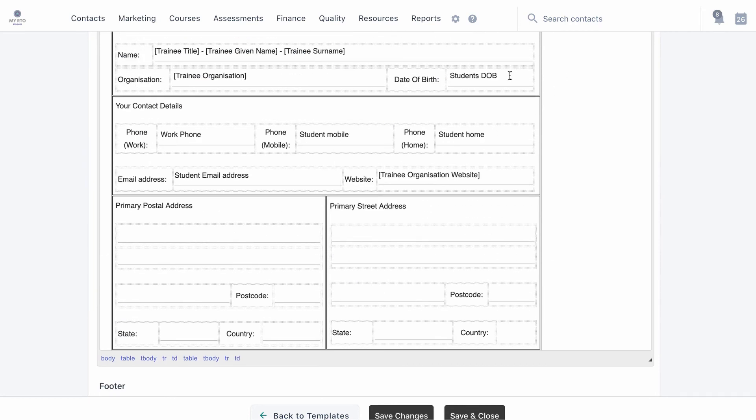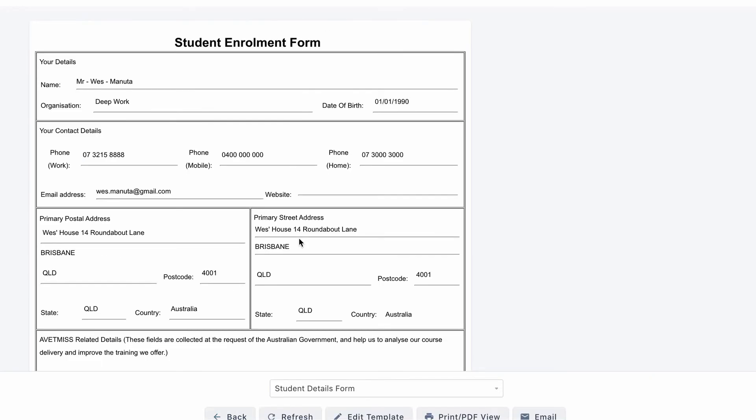Generating the template, you can see the information has been generated through the template to provide a more personalized email to the student. In summary, this video has demonstrated some basic template configuration.